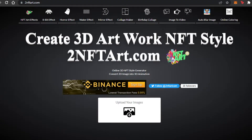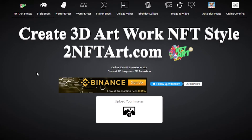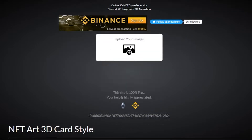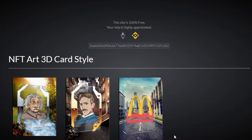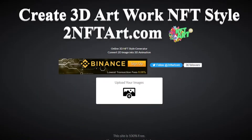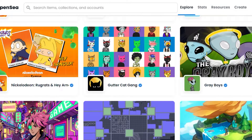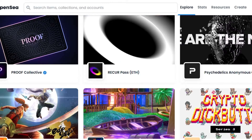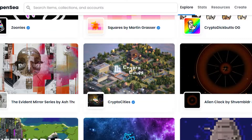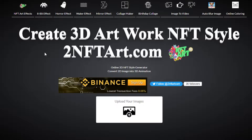Go to a platform known as 2nftart.com. It's an online platform that allows you to create 3D NFTs very easily. I have personally used this platform to create and generate NFTs for OpenSea and list them for more than 10 Ethereum.